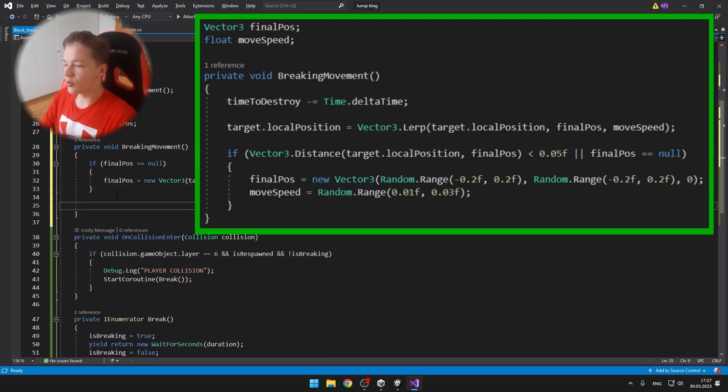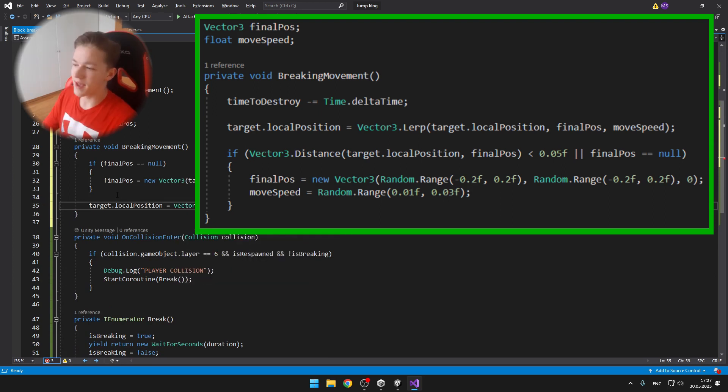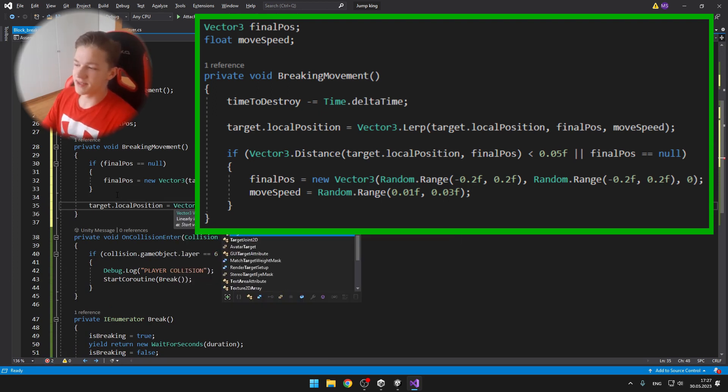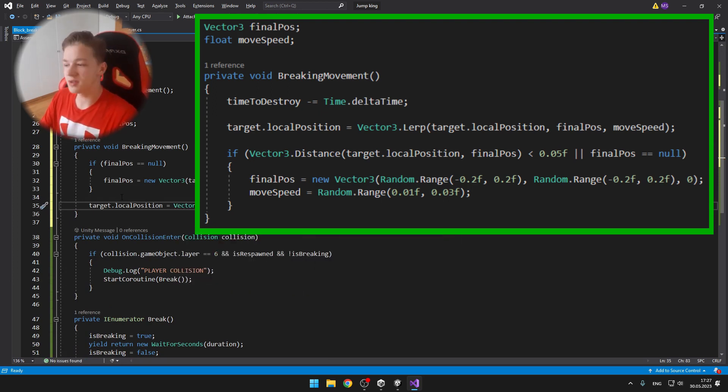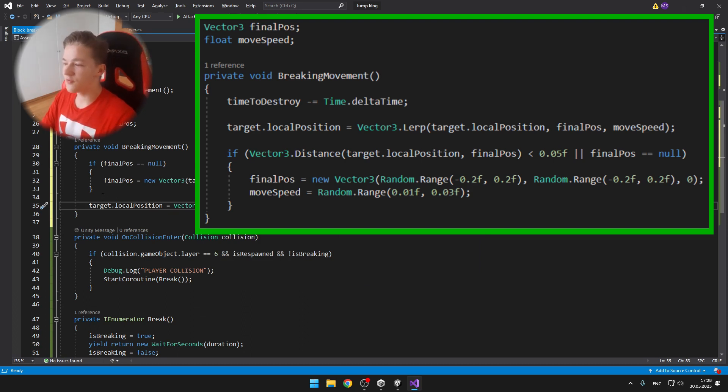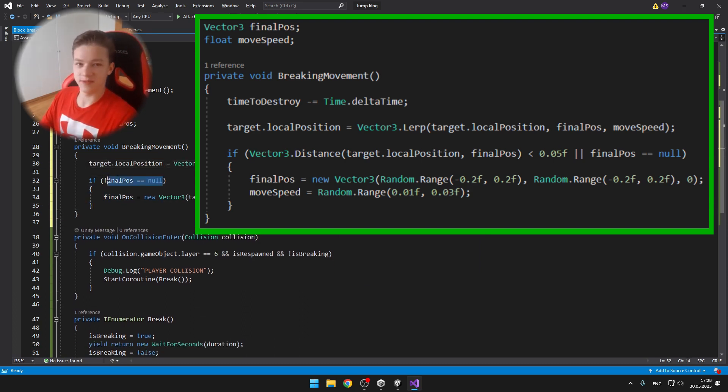Then we're setting the local position using the Vector3.Lerp. And if the block has reached its final position, then I'm calculating a new final position and setting a random move speed.